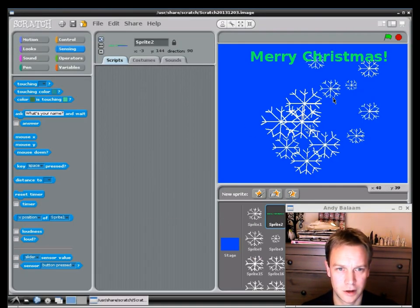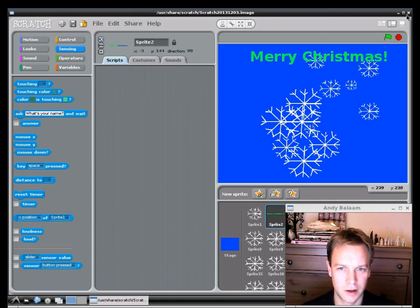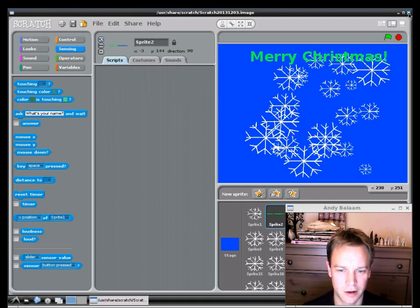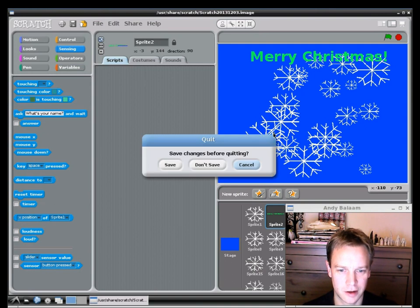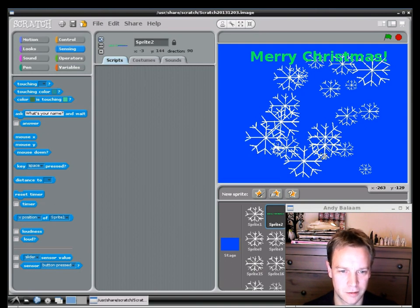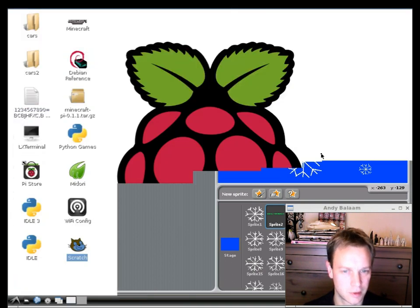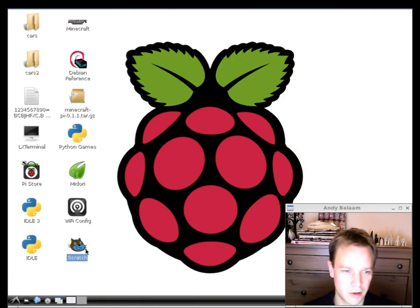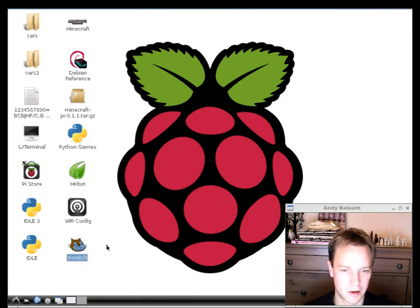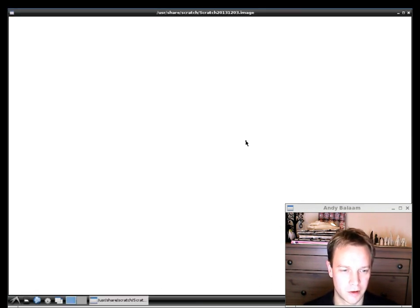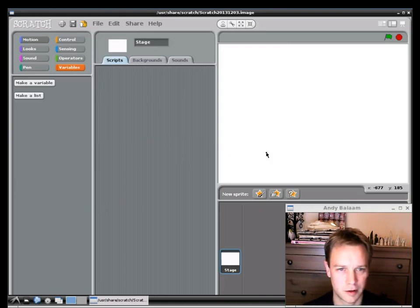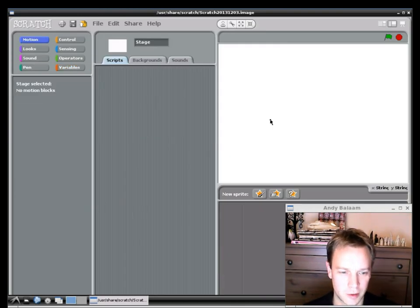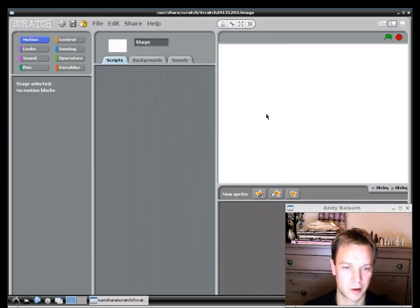I'm going to close down this Scratch, which is showing you what it's going to look like. We're going to start completely from the beginning. I'm going to throw away what I've done there. On your Raspberry Pi, you'll see a Scratch logo hopefully somewhere on your desktop. If you're not on Raspberry Pi, you'll need to download Scratch from somewhere and install it. It shouldn't be too difficult.